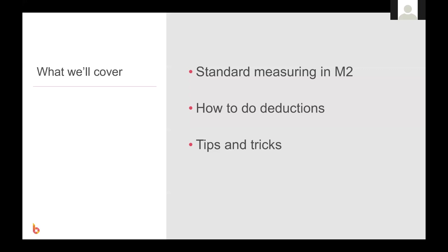So as we're looking at the standard square meter takeoffs, we'll also have a look at how to draw deductions, as well as some tips and tricks to make this process easier for you along the way.